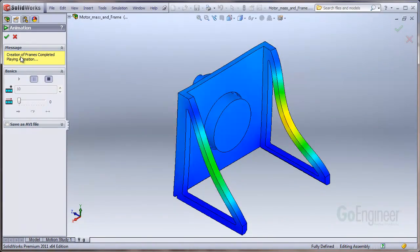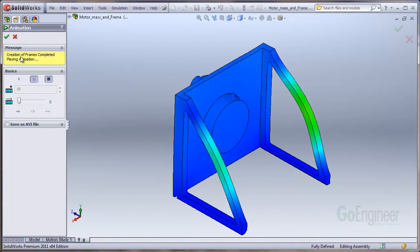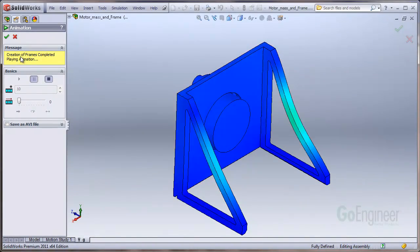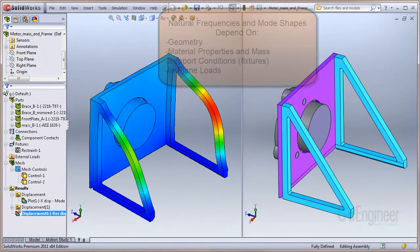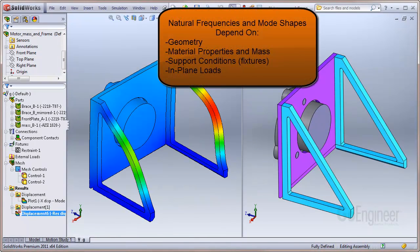SolidWorks Simulation Professional can help you discover the natural frequencies and mode shapes of a structure. Since it is known that natural frequencies depend on the geometry of the structure, its material properties, as well as its support conditions and in-plane loads, you can avoid a resonance condition through redesign by altering these characteristics.